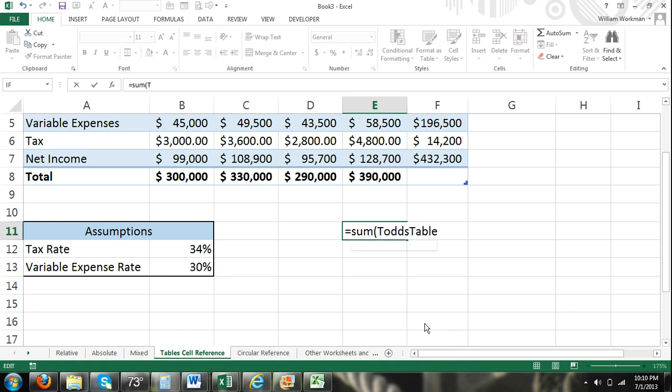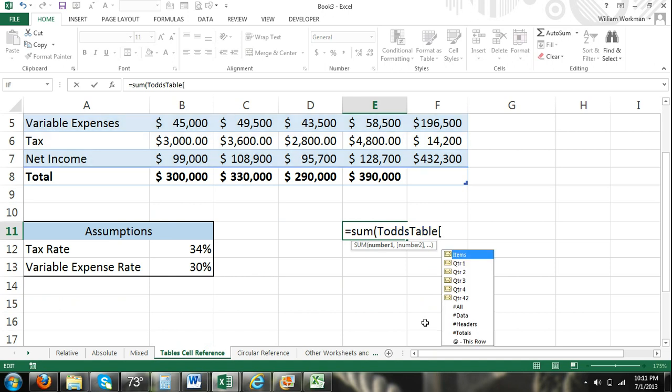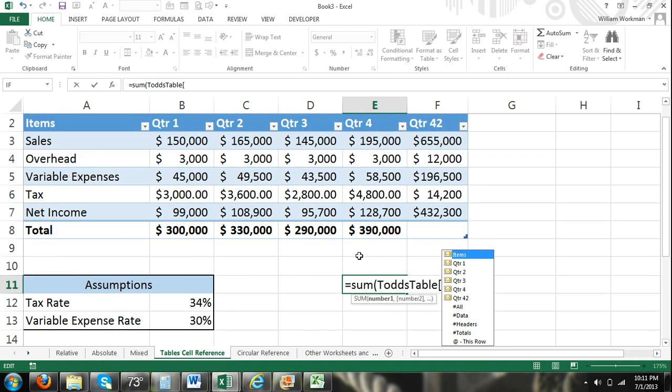So I can select Todd's table. And then I'm going to open up brackets. Whenever I open up brackets, it gives me a choice, a list of choices. I can select items. These are basically the columns.